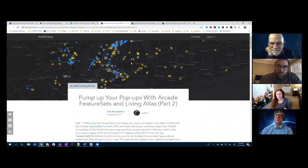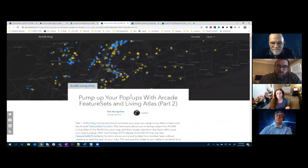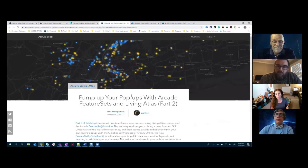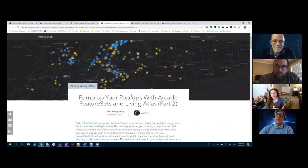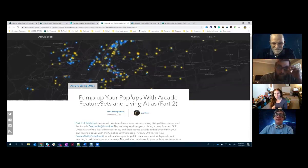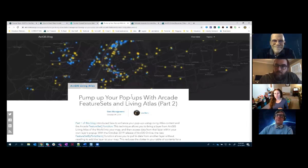You can take it even further. With Arcade, you can now reference data from layers that you don't put in your map. For example, you might want to enrich your map with population information without including that Living Atlas layer in the map. You can call out and bring some of that data in without making the map busier — maybe in the pop-up or affecting your symbology. That's really powerful because maps can get complicated and we want to keep things nice and simple.